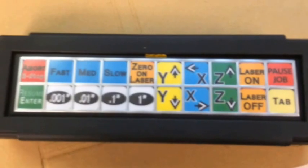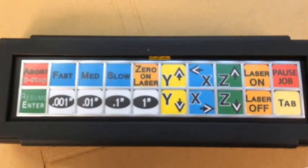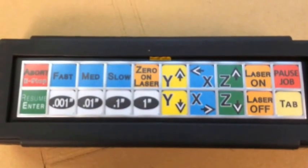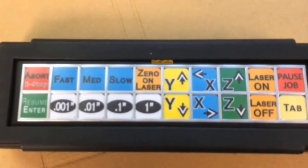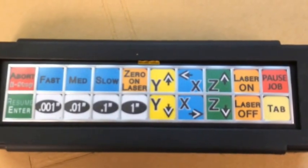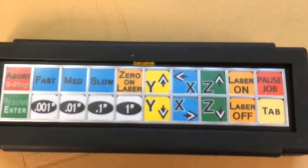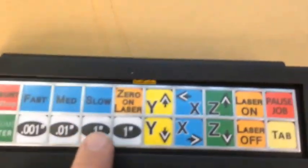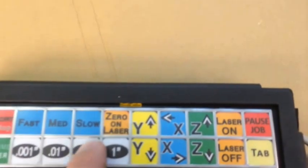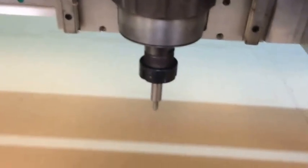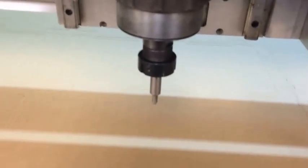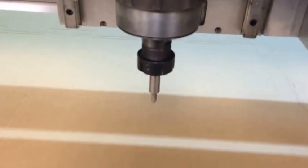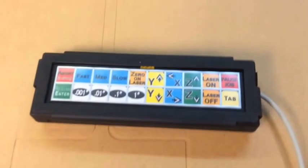You can see where we have the tab button, enter, abort which is the escape key, and then we have the pause. We have the different increments. So if you need to move it a tenth of an inch when you're trying to do that, running back and forth, it's really difficult. So this keypad lets you do it any way you like.